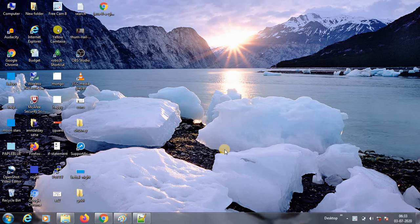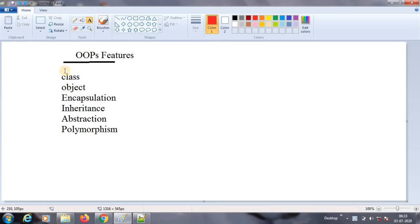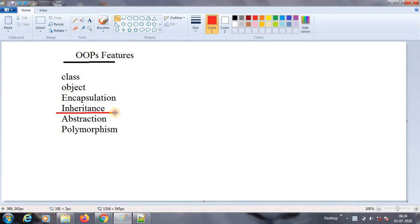Hello guys, I hope you are doing good. Welcome back. In the previous session we have seen OOP features, and inside that we have seen encapsulation. Today we will try to see inheritance. It is a very, very important topic.